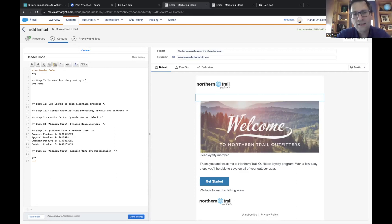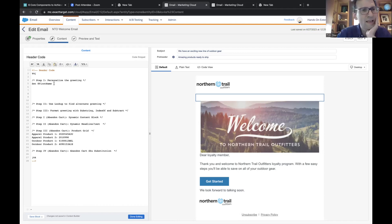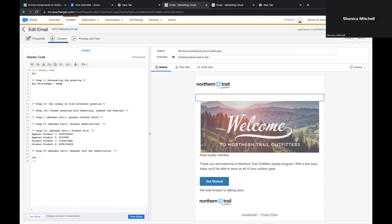Any variable has to start with an @ symbol, so start with an @. Then let's call this 'firstname' — all one word. Then hit space, then an equal sign, then space again, then paste in the name field again. This is how we want to set this @firstname variable equal to name.